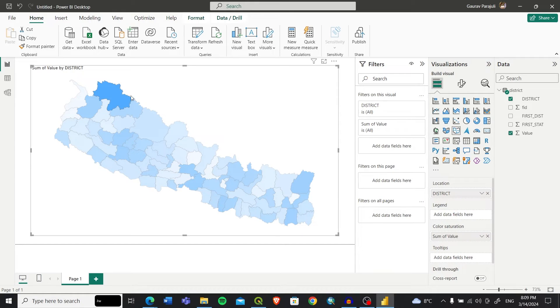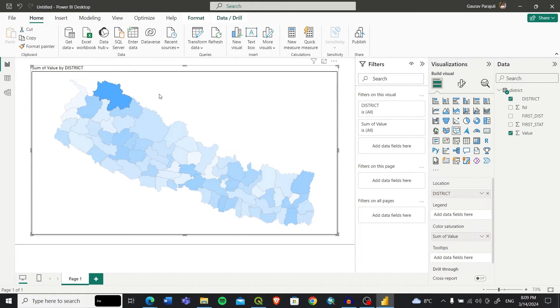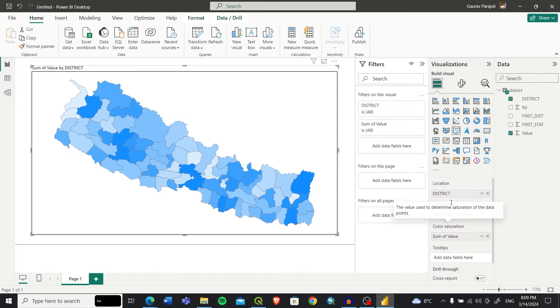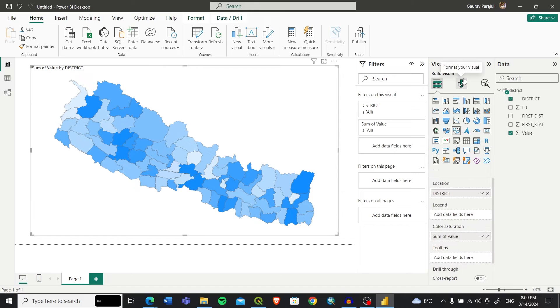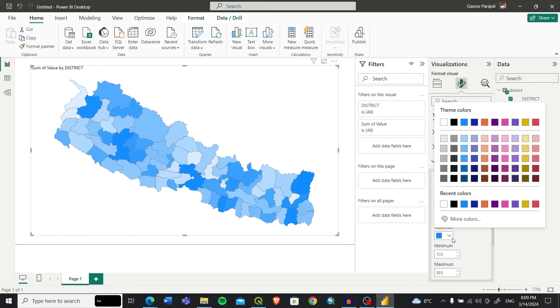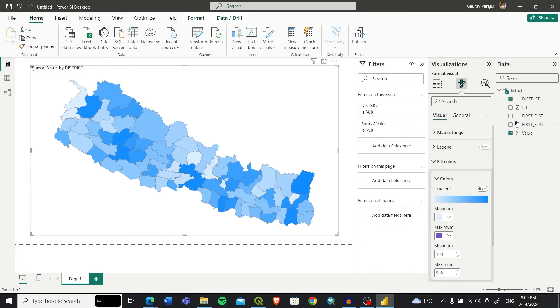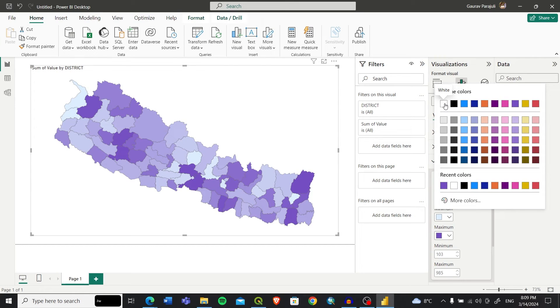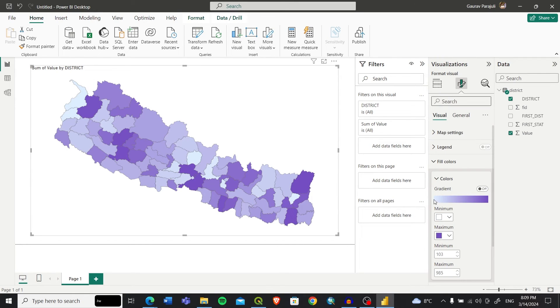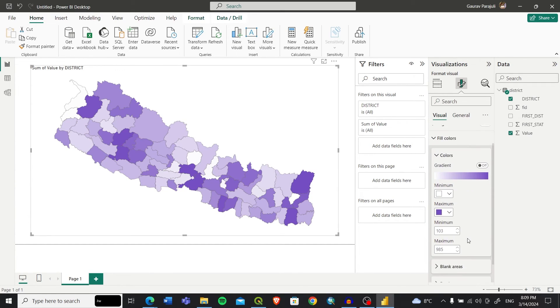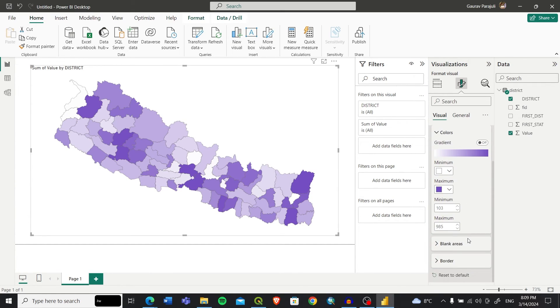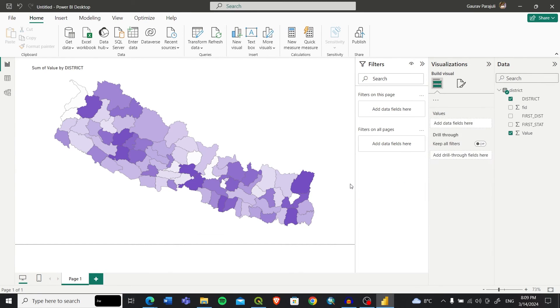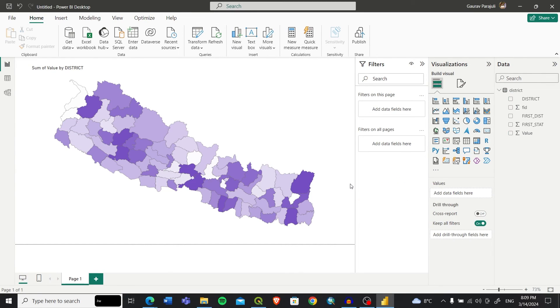You can also change the color through the visualization. You can go to Field Color and change or select the theme. I'll select this as the theme and it will change based on that. Let's go from white to this. You can basically change the color value from here.